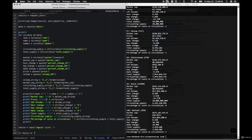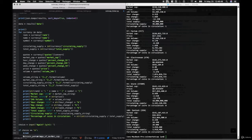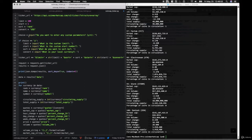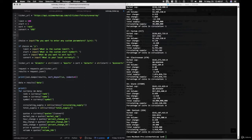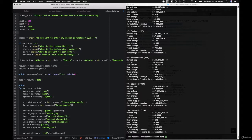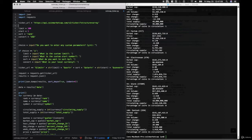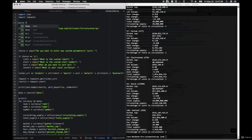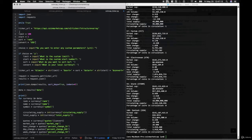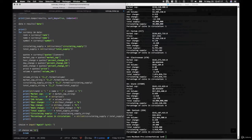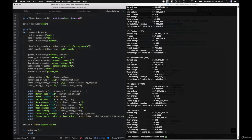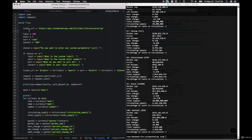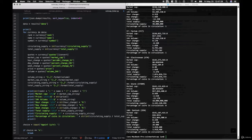Now we want to create a dictionary called ticker_url_pairs, like we did before in the specific currency script. In fact, we can just use all of that code and copy it right back into our project. So now we have a dictionary of symbols along with their associated IDs, so that whenever we specify a symbol it'll make the correct API call and get all the data for the specific cryptocurrency.